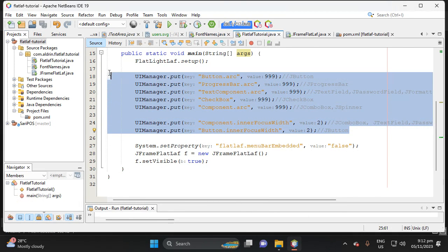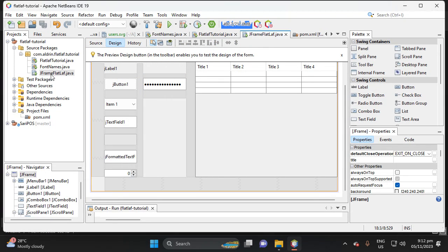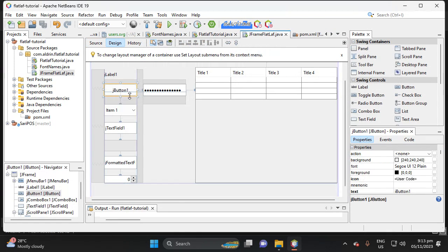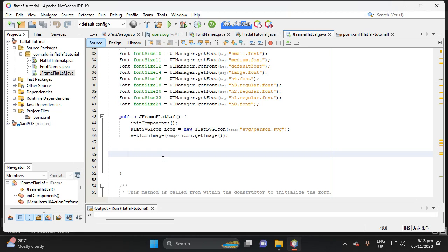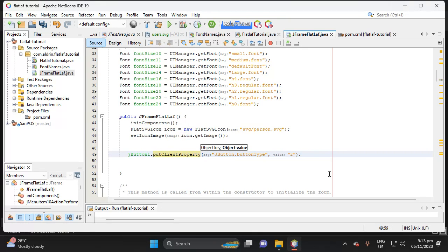Next, we need to customize components individually. Let's comment out the global settings and proceed with per-component customization using putClientProperty on a JButton in a JFrame or JPanel. For example, to add arc to a specific JButton, use putClientProperty with the key 'JButton.buttonType' and value 'roundRect'.